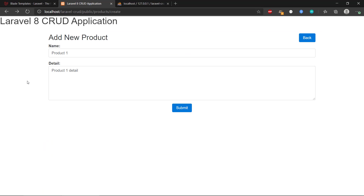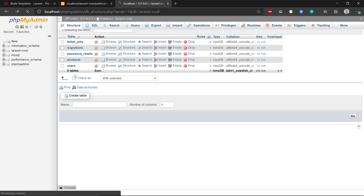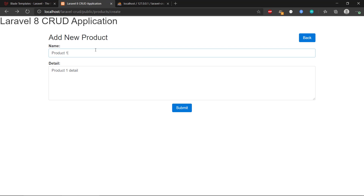If we head back and refresh, then submit a product — 'Product One' with its detail — we don't get a success message yet because we haven't defined the index route, but if we go check our database and refresh the products table, we actually have a product in the database now, so it seems to work.